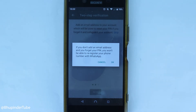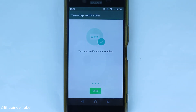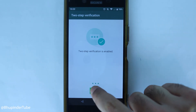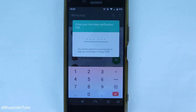In my case I'm not going to put an email, so I'll just tap Skip. WhatsApp repeats what I've just said — if you forget your PIN you won't be able to re-register your phone number with WhatsApp. If you understand the risks, touch OK. And there it is — we have created two-step verification. All you need to do now is touch Done. Later on you can add an email, disable the PIN, or change the PIN.